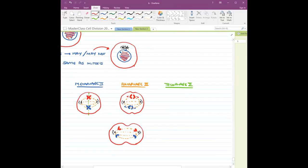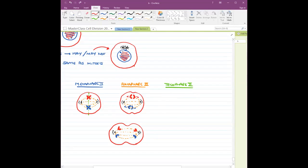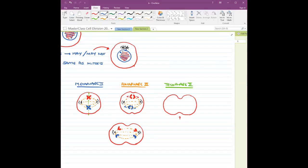The first thing we are going to see is that the furrow deepens. This is the first thing. And whatever changes had happened are going to be reversed. The nuclear membrane is going to come up — the nuclear membrane reappears, the nucleolus reappears.